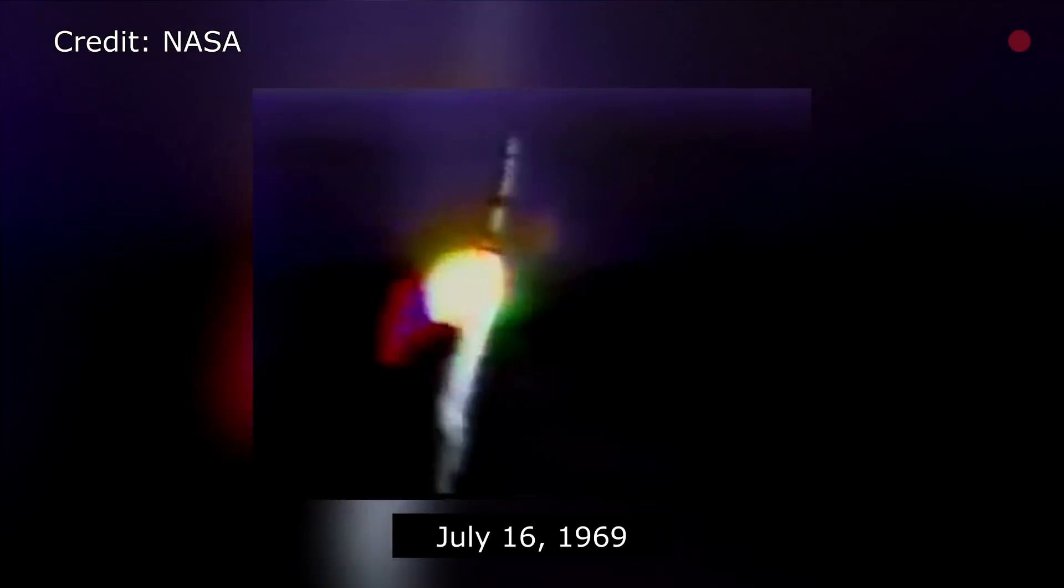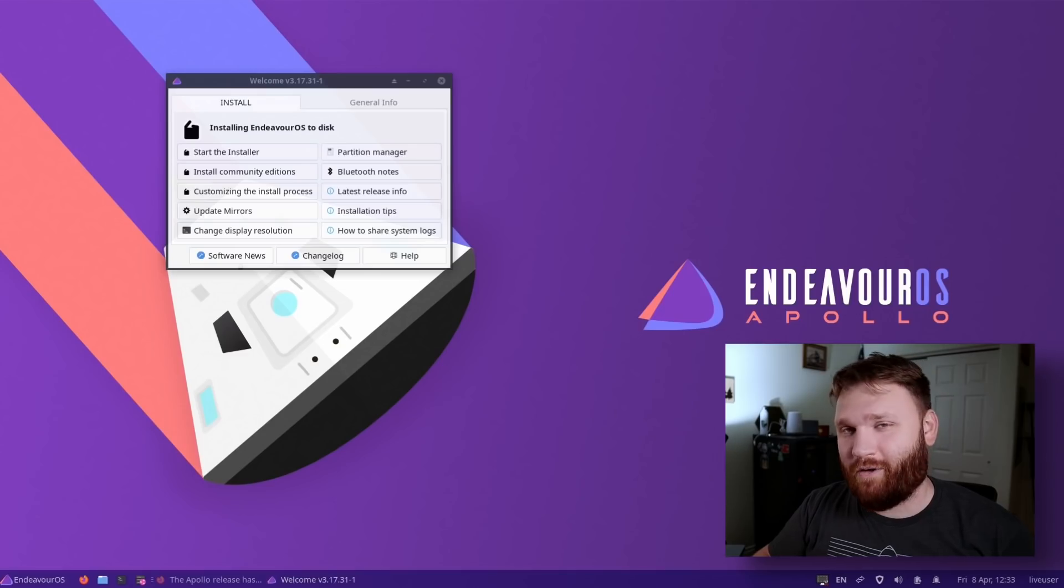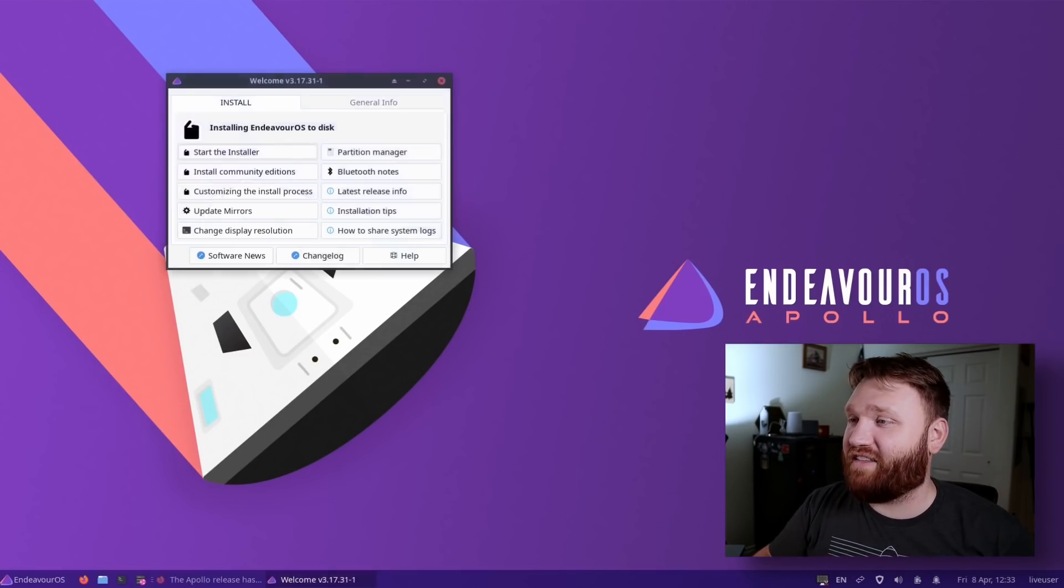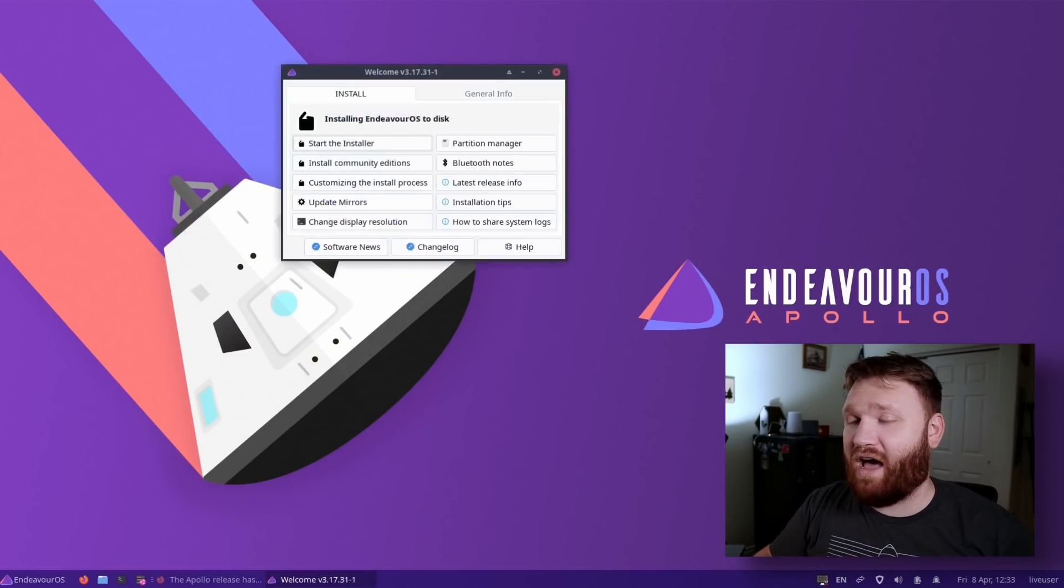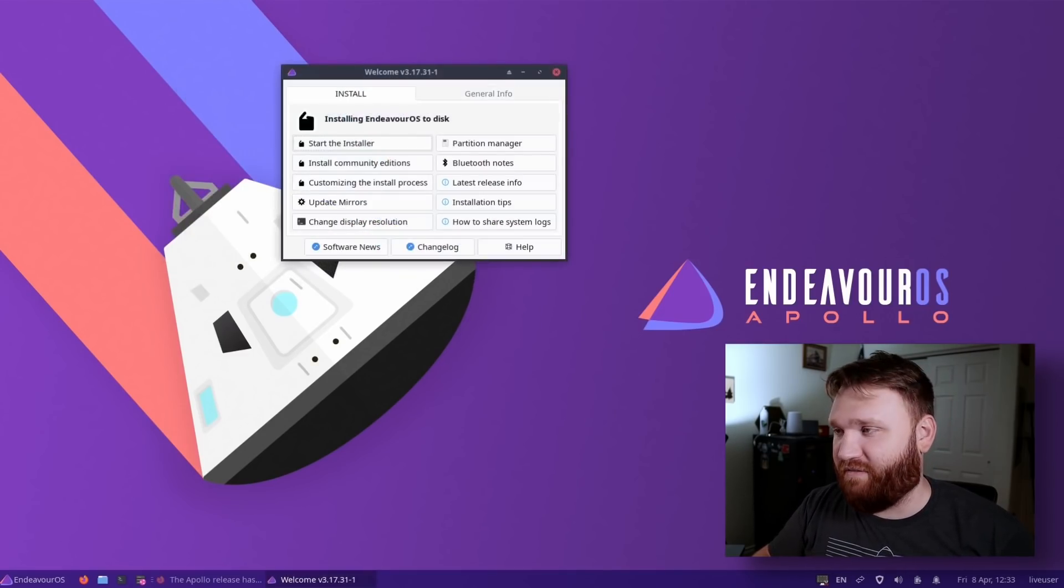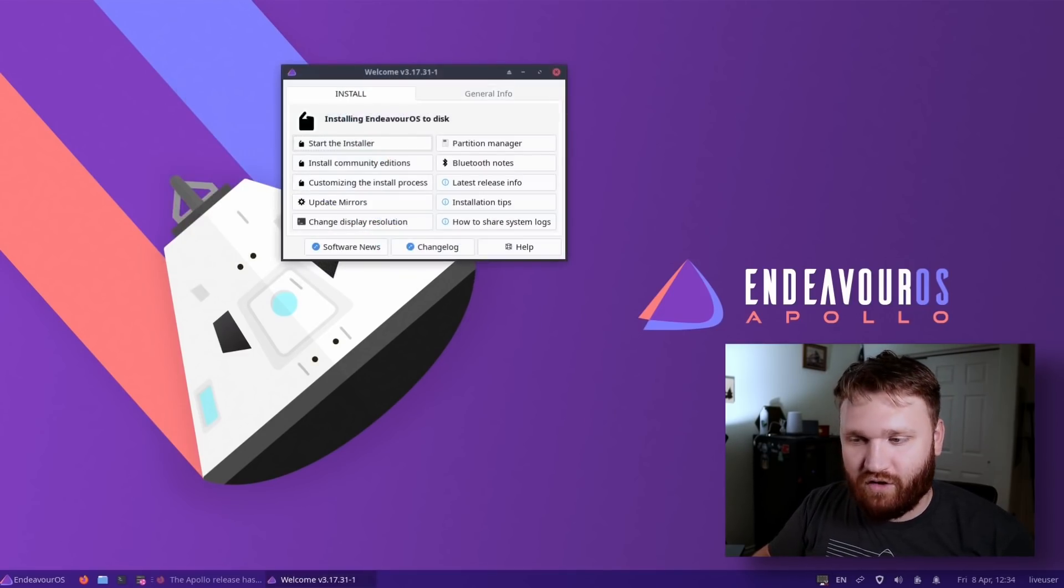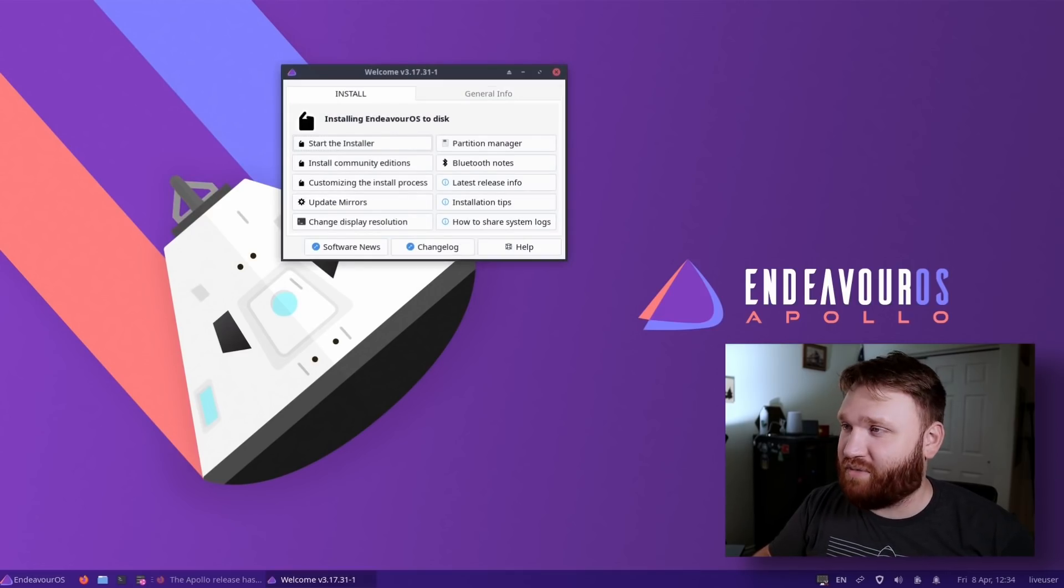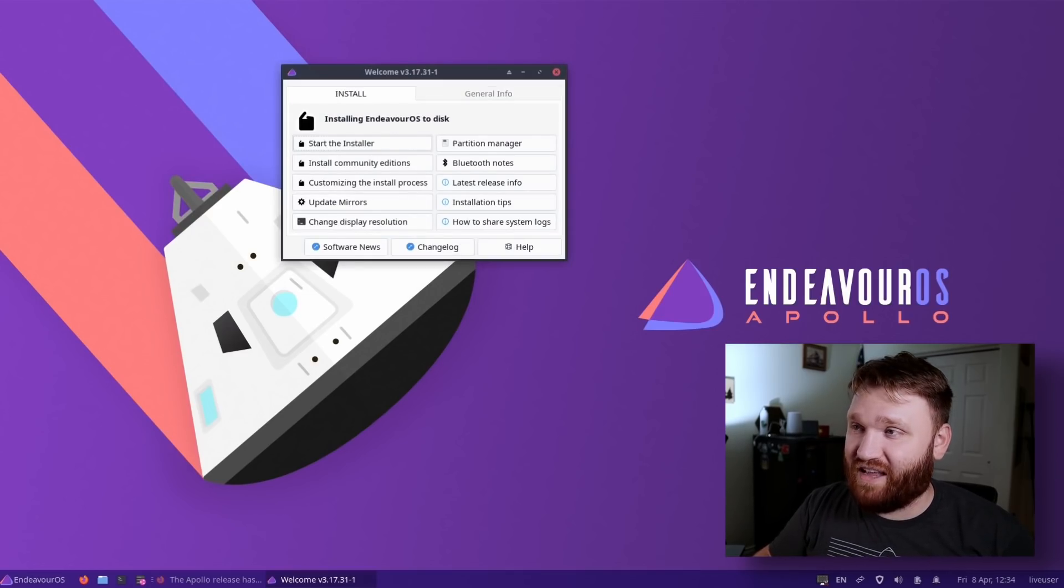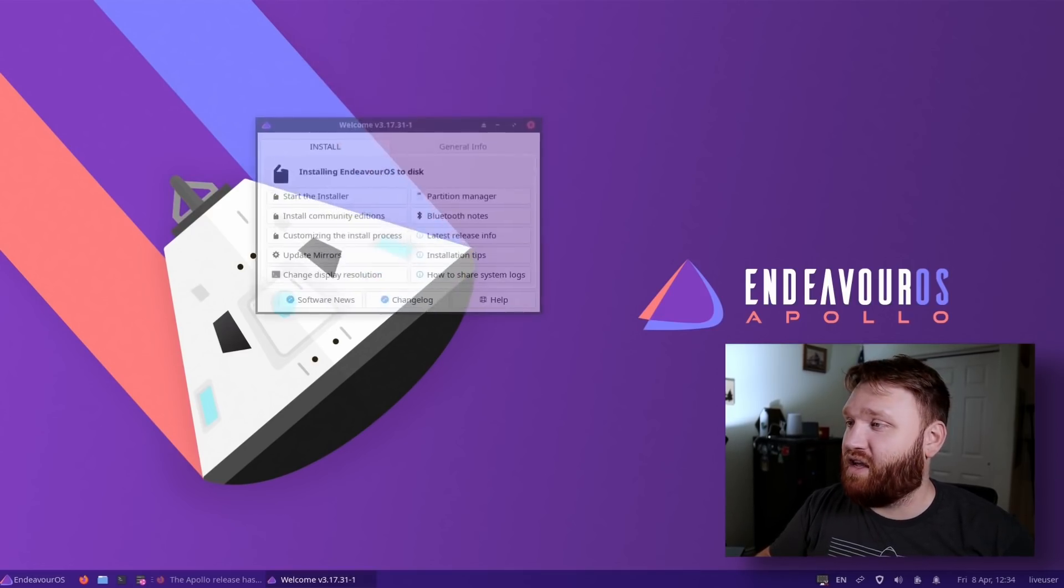It's here. It's launched. It's landed. Apollo has landed. This is EndeavorOS, the Apollo edition. EndeavorOS personally is what I believe to be the very best Arch-based Linux distribution, if that is something that you're interested in diving into.